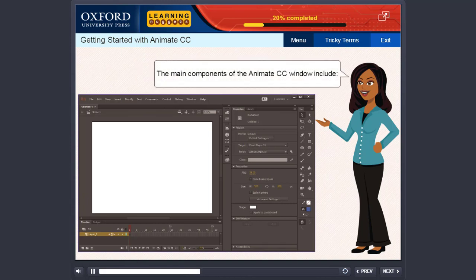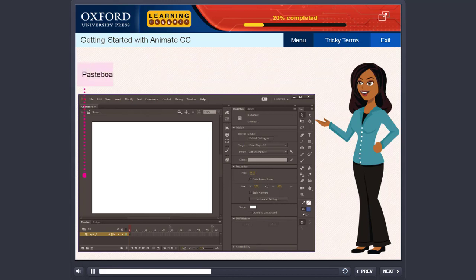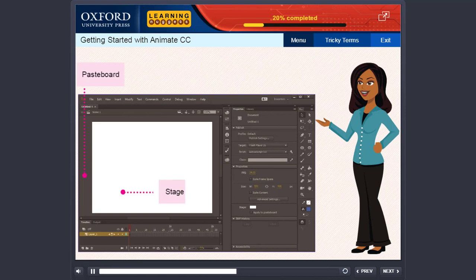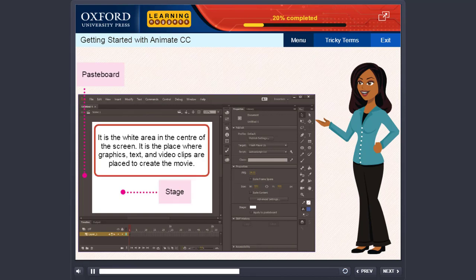The main components of the Animate CC window include Paste Board. The dark gray area outside the stage is called the Paste Board. It is a hidden area. Stage. It is the white area in the center of the screen. It is the place where graphics, text, and video clips are placed to create the movie.